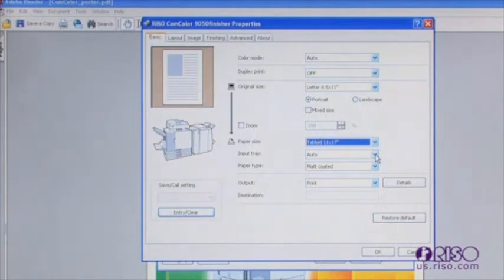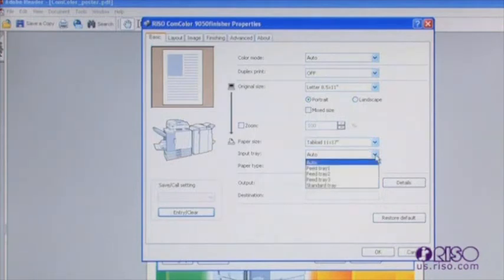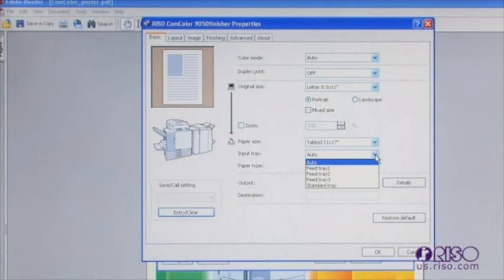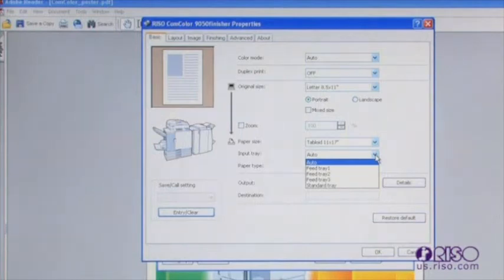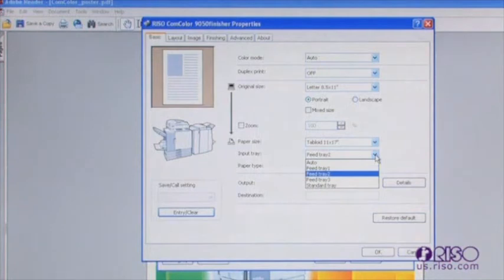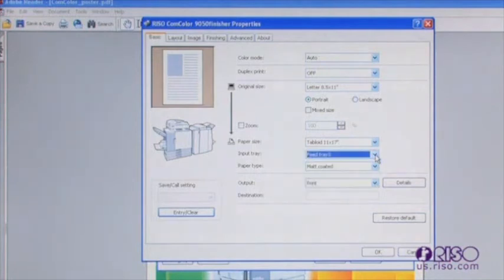The input tray is the paper tray that the machine will pull from when printing a job. Leaving the driver setting at auto allows the machine to find the appropriate size paper automatically. If you have multiple drawers loaded with different paper of the same size, for example colored paper in tray one and plain paper in another, you can specify which tray to pull from by selecting from the drop-down menu.